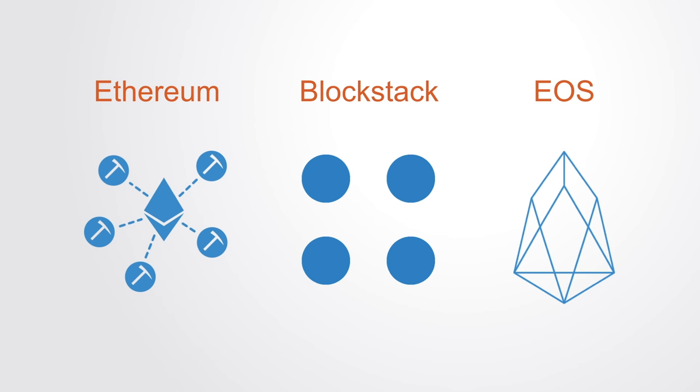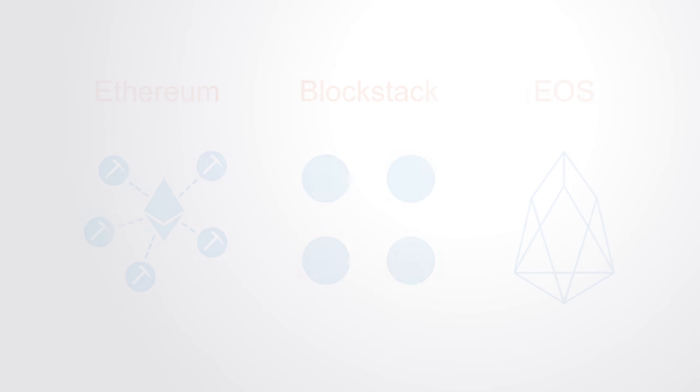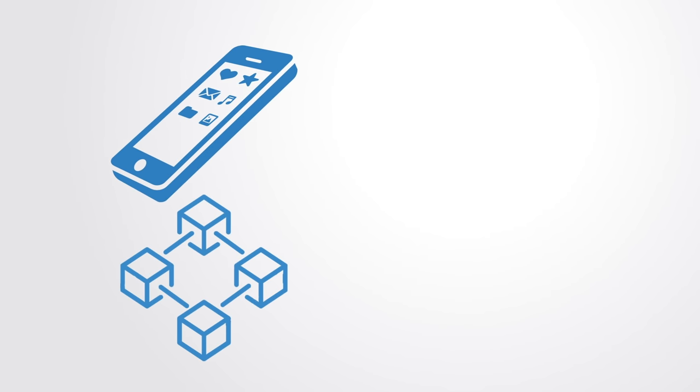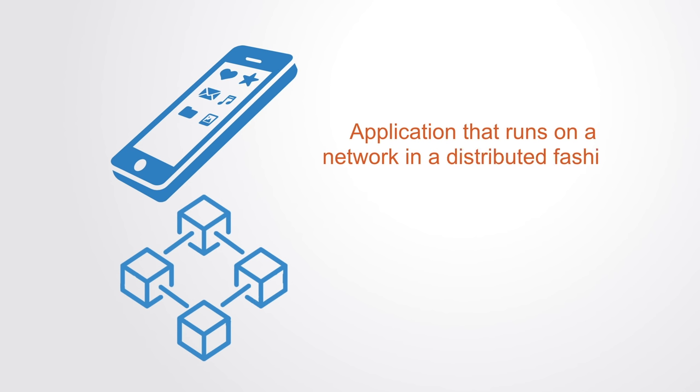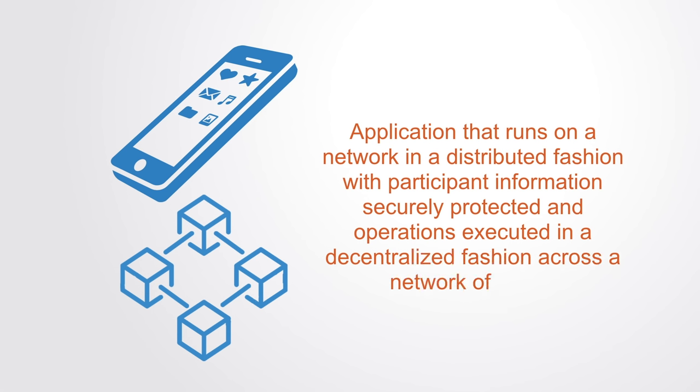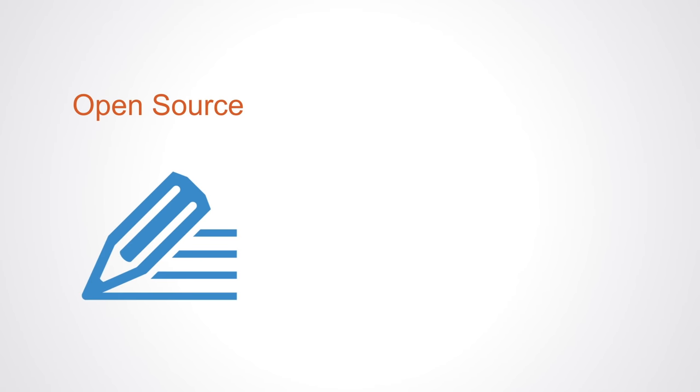Our working definition of a DApp is an application that runs on a network in a distributed fashion, with participant information securely protected and operations executed in a decentralized fashion across a network of nodes. DApps use open-source code, operate autonomously with data and records cryptographically stored on a blockchain.